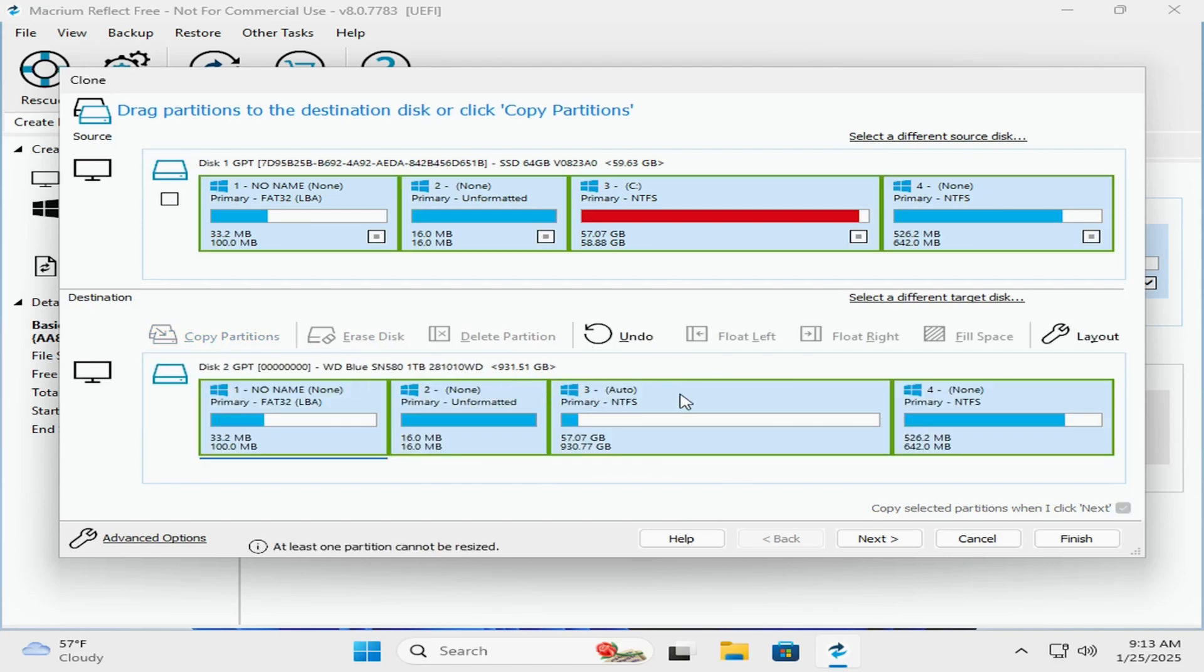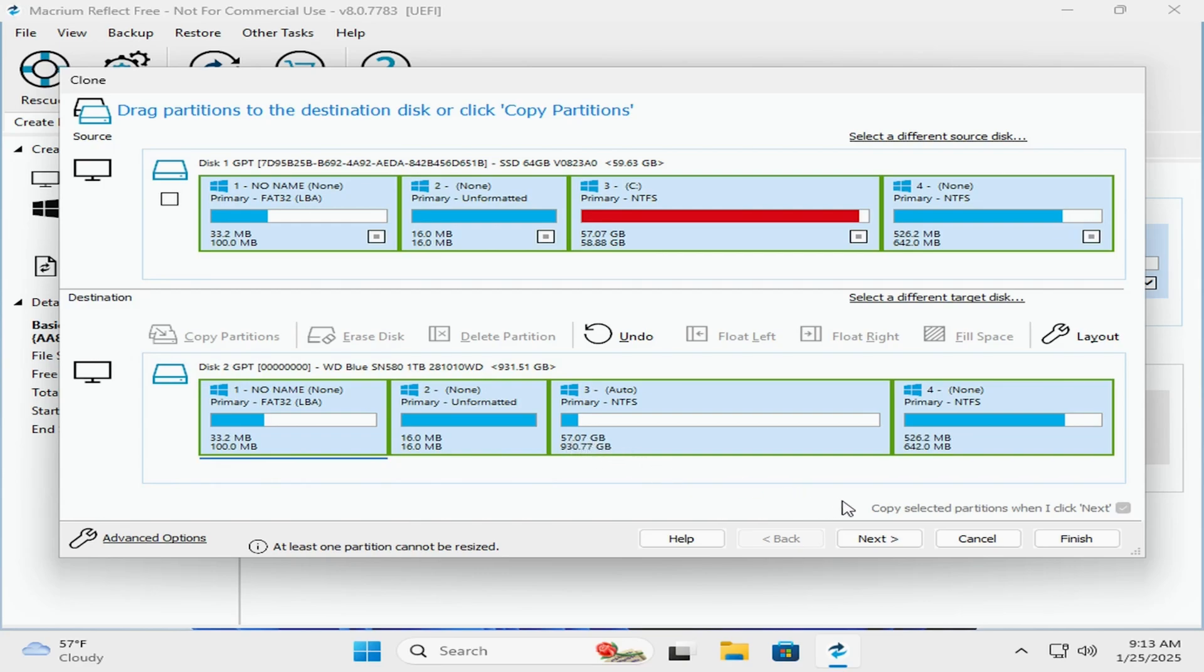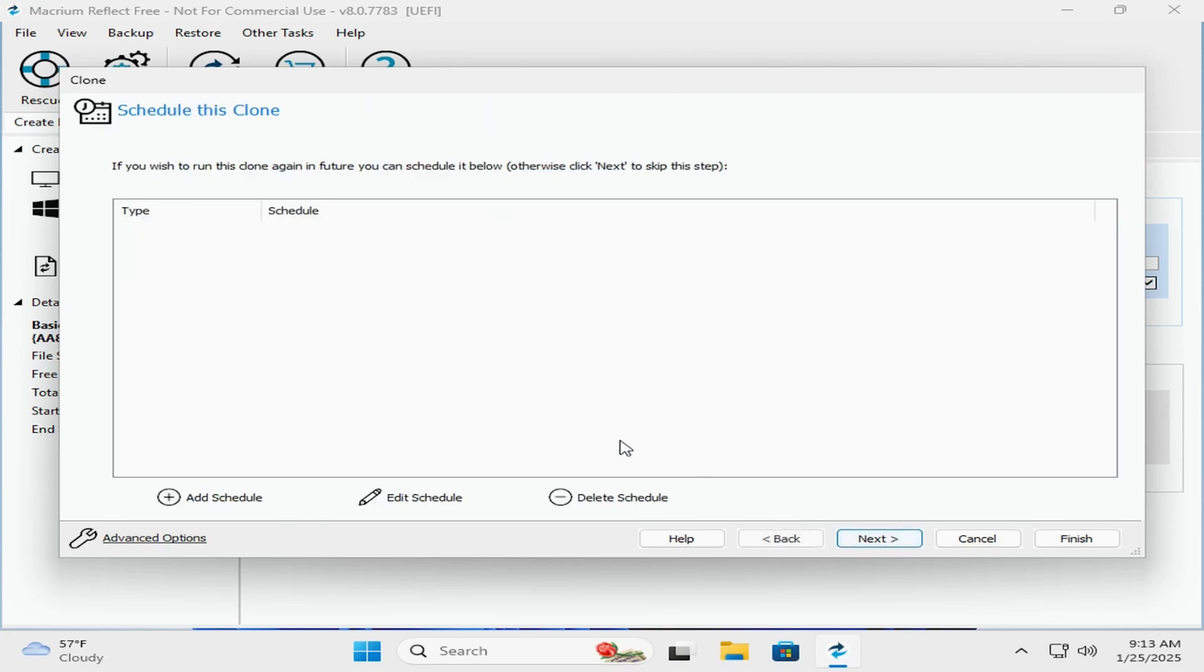So we're going to click Copy Partitions and say shrink or extend to fill the target. What you want to double-check is this third partition and make sure it's expanding the space to use up the rest of your disk space here. You can see it's 57 gigabytes and 930 gigabytes is what it's expanding to.